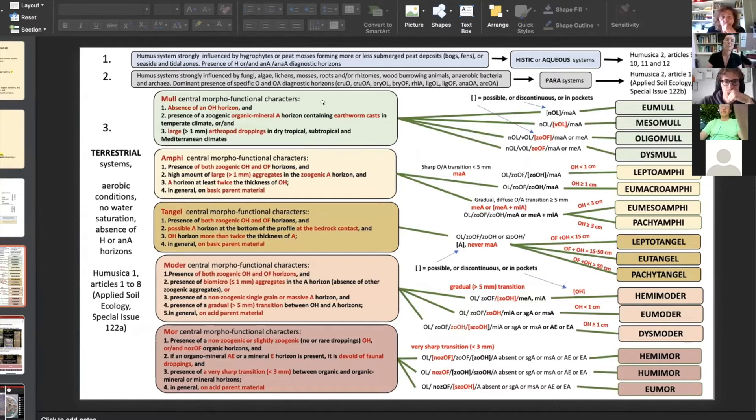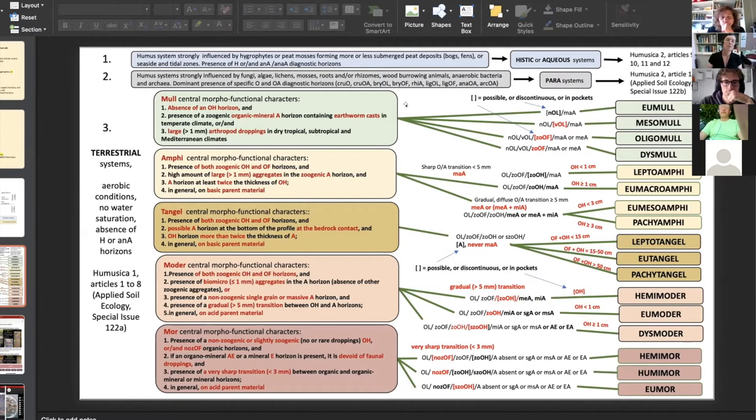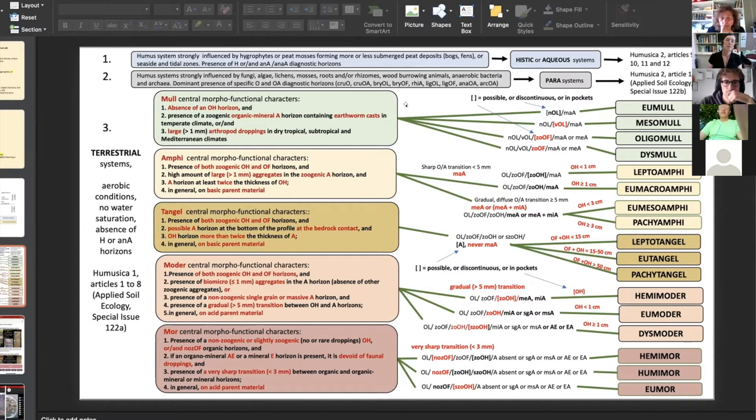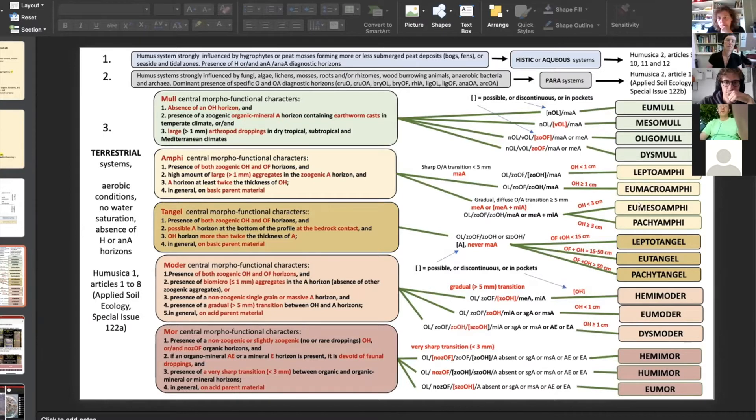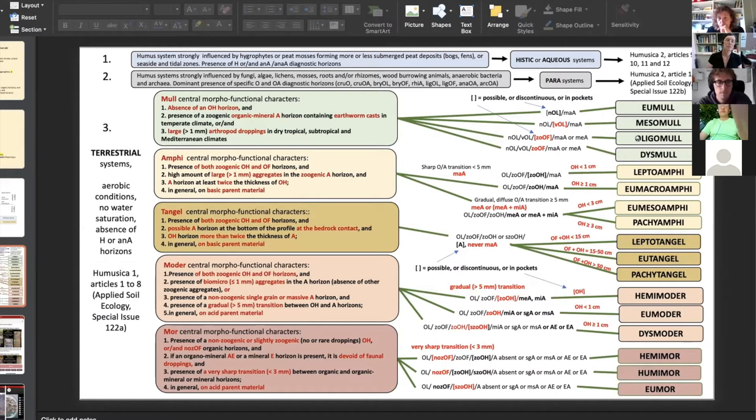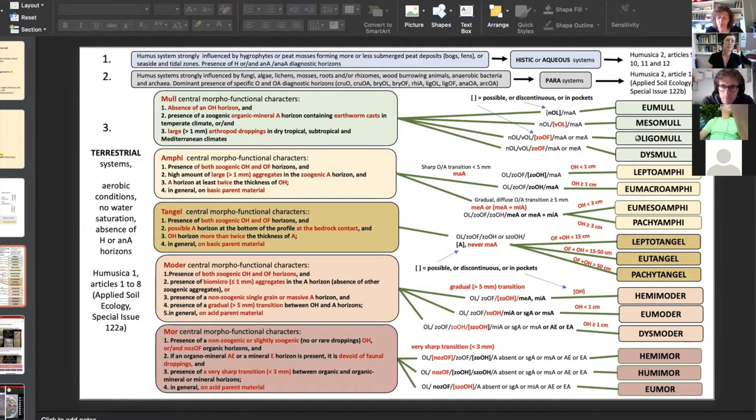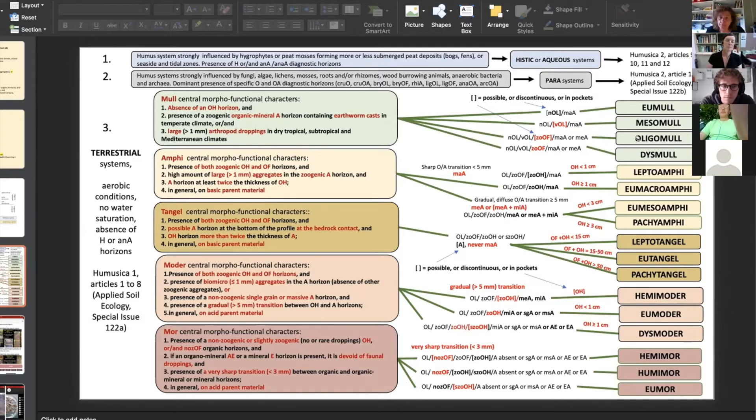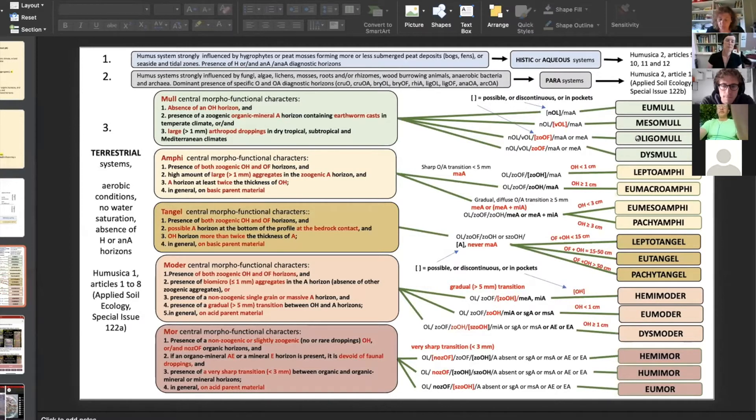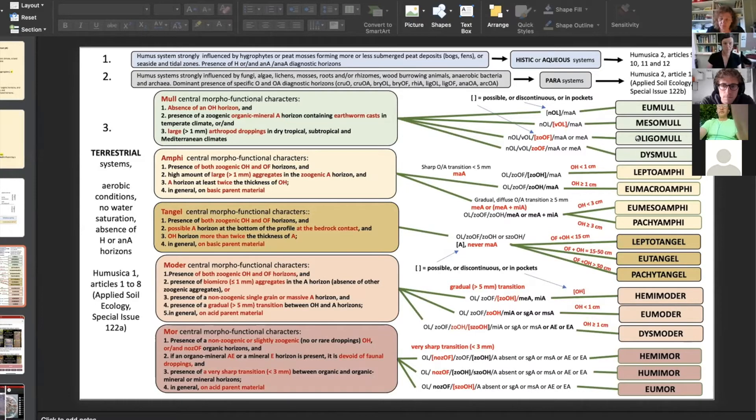And here you have five main humus systems. And then by measuring, estimating even by the eyes, estimating the thickness of each horizon, you can have all the humus forms of the terrestrial topsoil in Europe and even in Mediterranean ecosystems and even in equatorial areas.